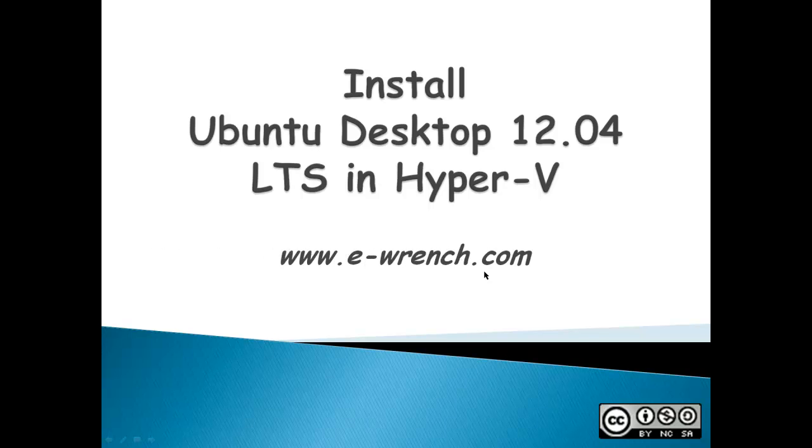Hello, my name is Mike Rainer and I'm with eWrench.com. This video is about how to install Ubuntu Desktop 12.04 LTS on Hyper-V.